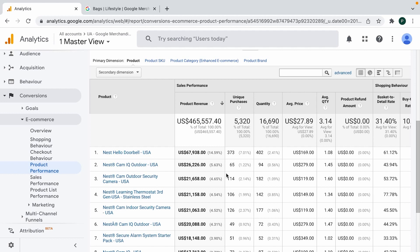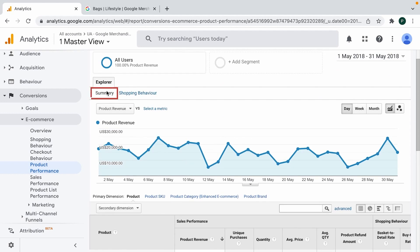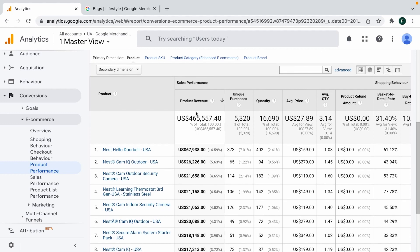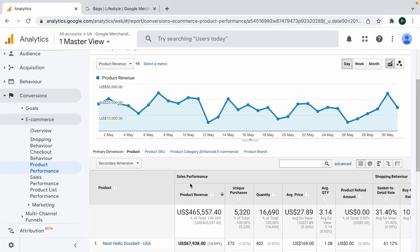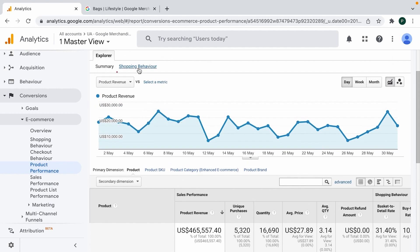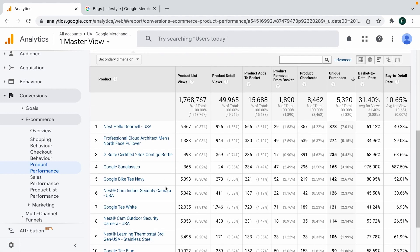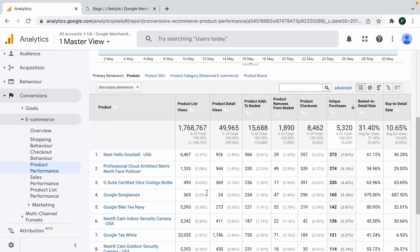If you've been using this report only with the horizontal tab called Summary, you've always seen mostly business data — product revenue, unique purchases, quantity, and a couple more metrics. But where the magic happens when using product performance data is in a different tab. Clicking the Shopping Behavior tab, we start seeing completely different data — I would call it the full product journey.